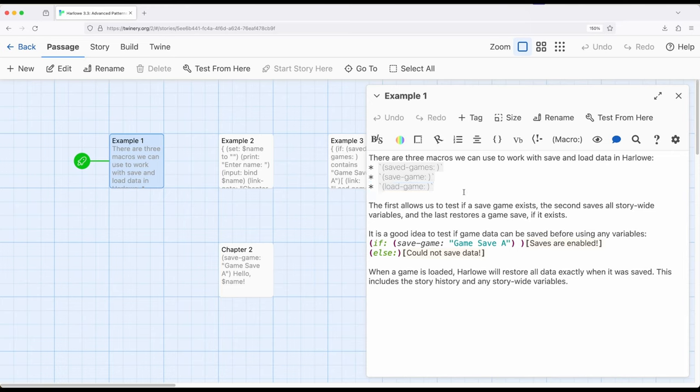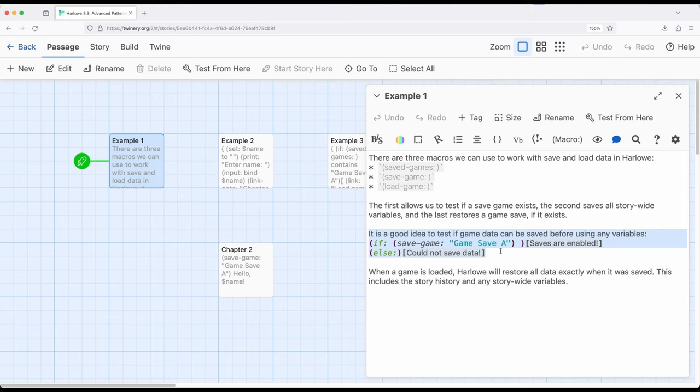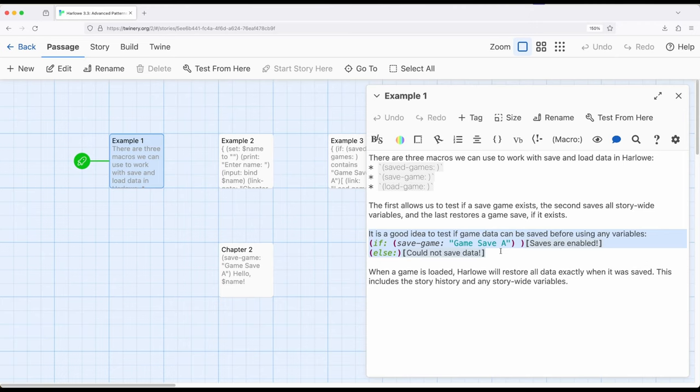So generally it's a good idea, as is mentioned right here, to test if saved data can be created. And the reason for this is because in some web browsers this is turned off for security precautions. It also might be turned off if you're working within something like an incognito or private window, and then you close it and that data gets erased. So it's always good to see, can you create saves at all? Because if you can't, you need to warn players or readers that may not be able to save their game.